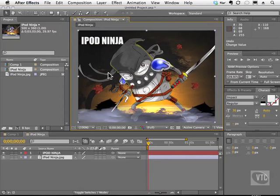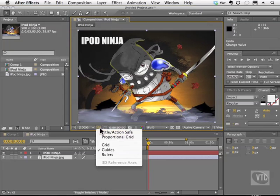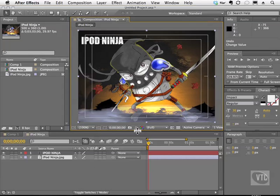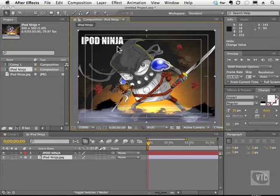If you look here in our composite panel, there's a little icon — it's a little target. This gives us the ability, when we click on it, to enable something called title action safe. When you click on it, you can see exactly what's going on. You have these two fields here — one on the outside and one on the inside — and they're for two specific purposes.